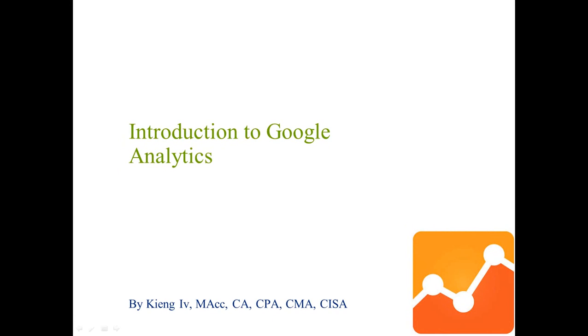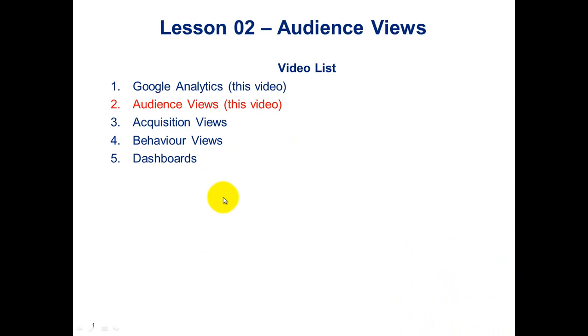Hi everyone, my name is King Ivy and this is Introduction to Google Analytics. This is the second lesson in a five-lesson set covering Google Analytics for Introduction to Business Analytics, a fourth-year course at the University of Waterloo. Let's get started.